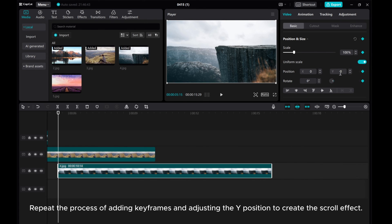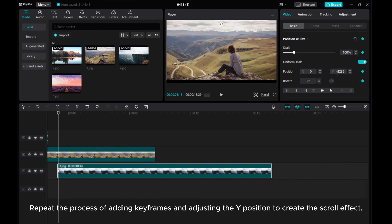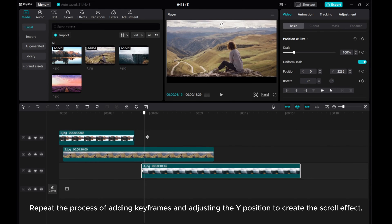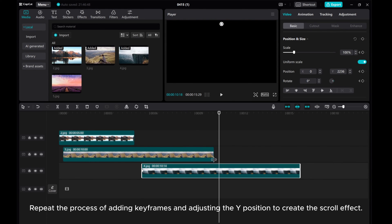Repeat the process of adding keyframes and adjusting the Y position to create the scroll effect.